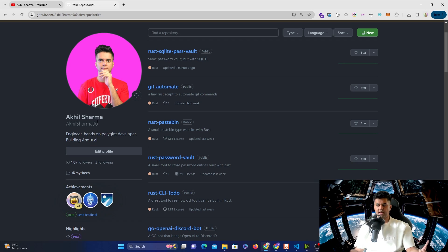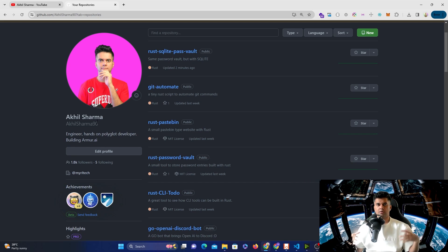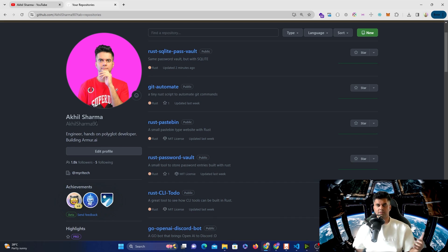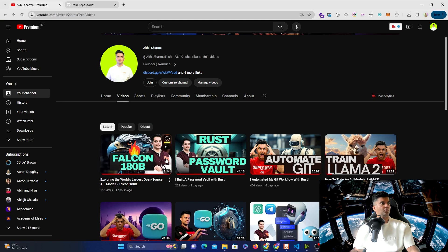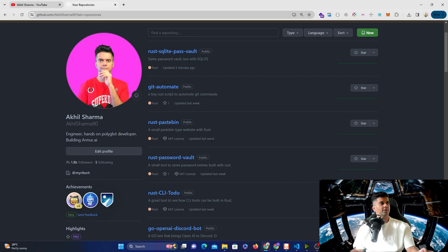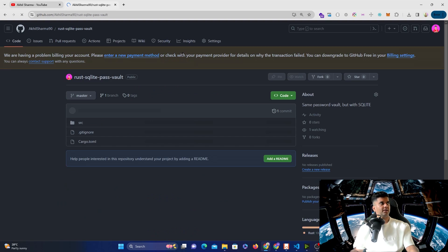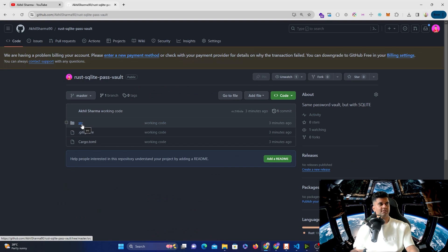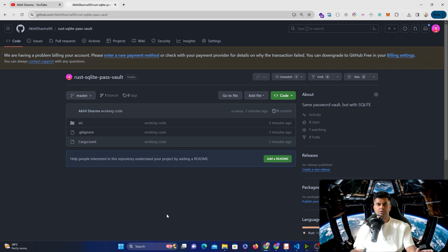The best way of adding a database is to use SQLite. This is a perfect video if you're a beginner who has a project and wants to add a database — whether it's an existing project or a new one. We'll take the exact same Rust password vault project and add an SQLite database to it. The code changes slightly and I will cover all those code changes.